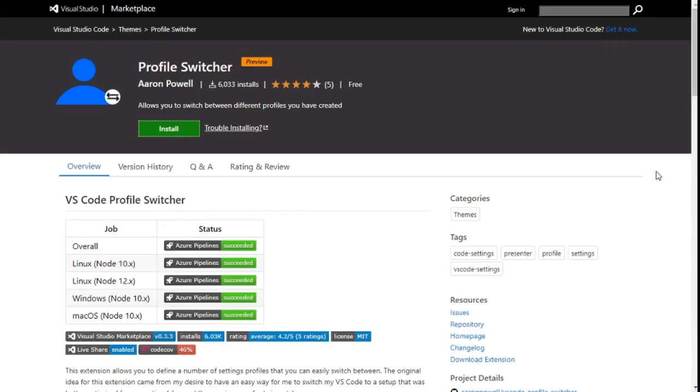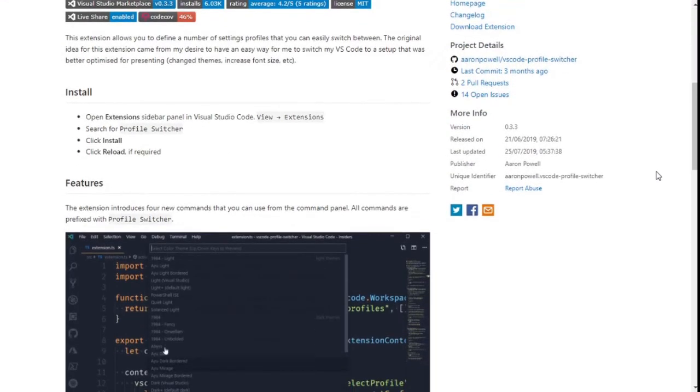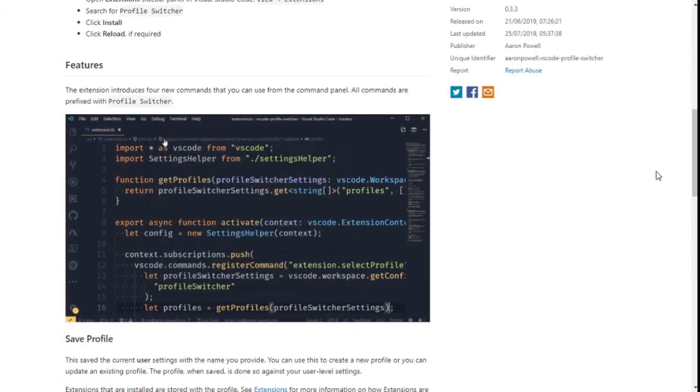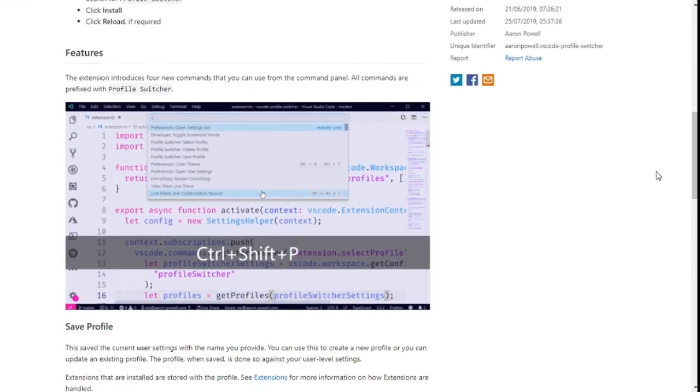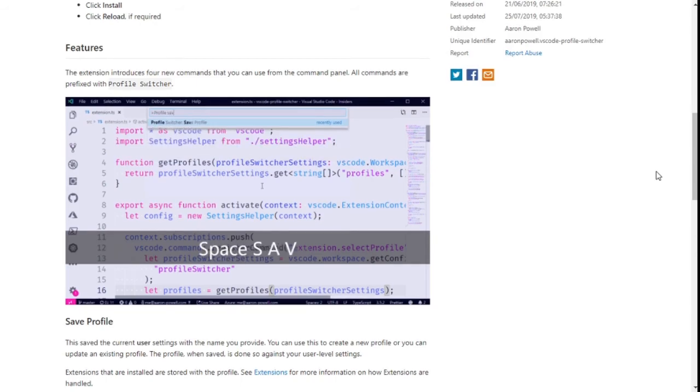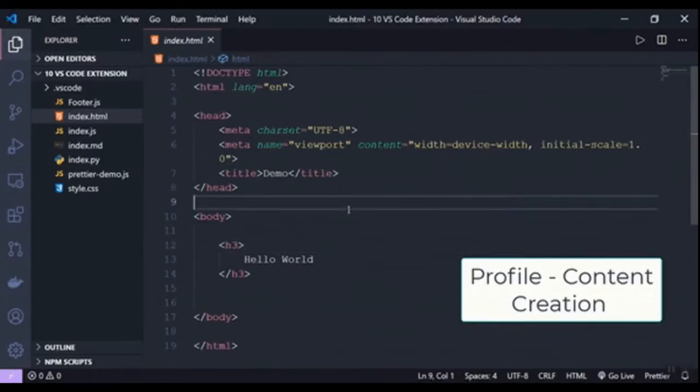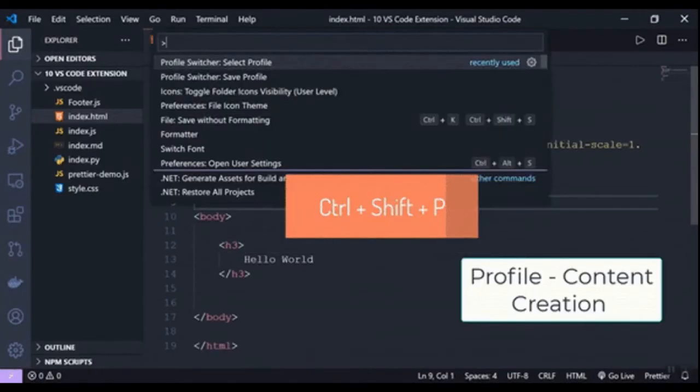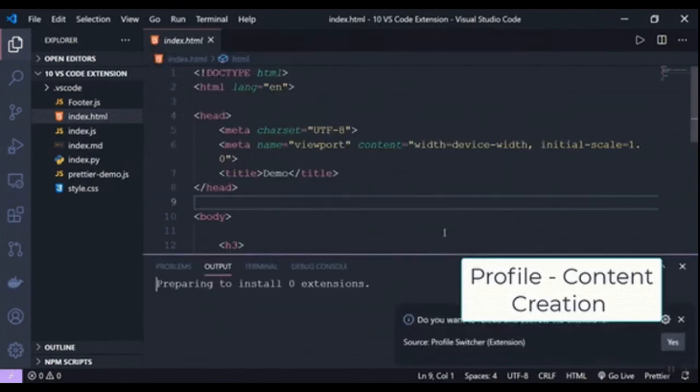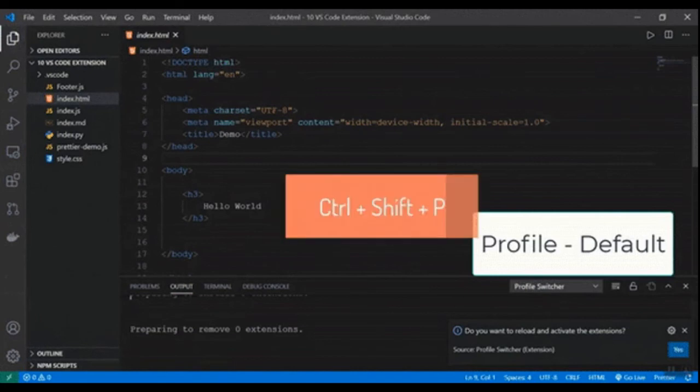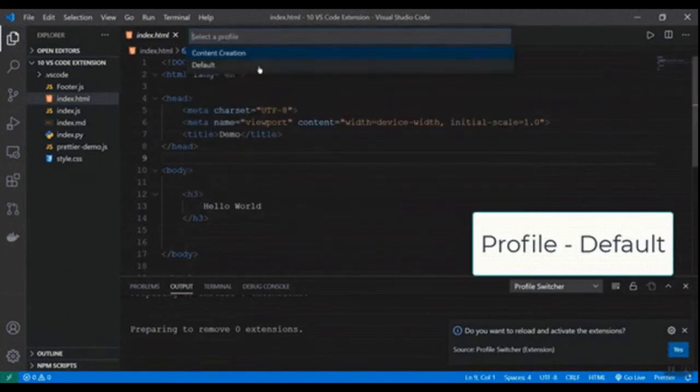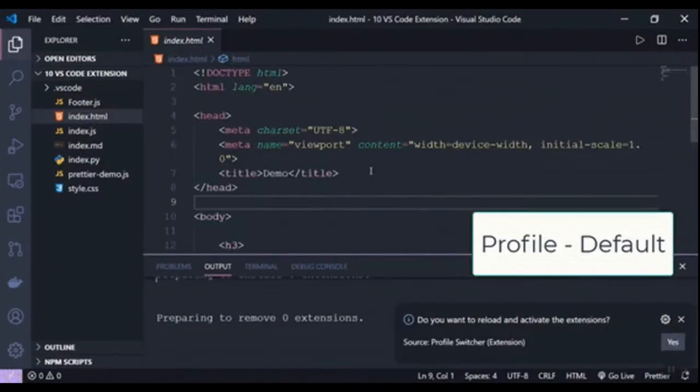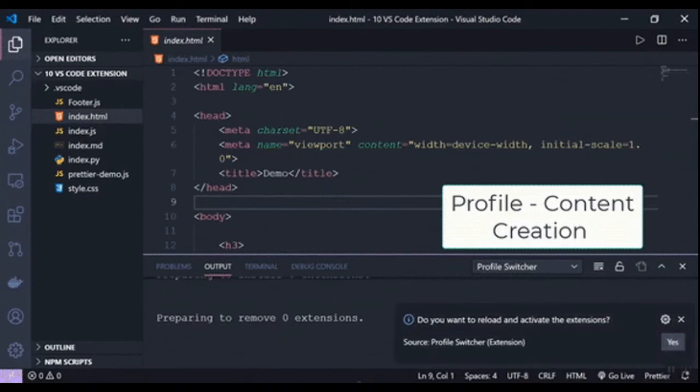Number 9: Profile Switcher. Profile Switcher enables you to switch between and set up multiple profiles in your VS Code with various configurations and settings. This extension is especially useful for content creators such as technical bloggers, YouTubers, and more. Instead of changing your settings and configurations every time you need to show your VS Code screen, you can set up a profile with the required settings. Here is how you switch between two profiles: default and content creation.